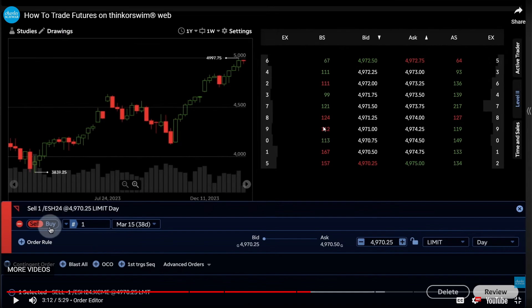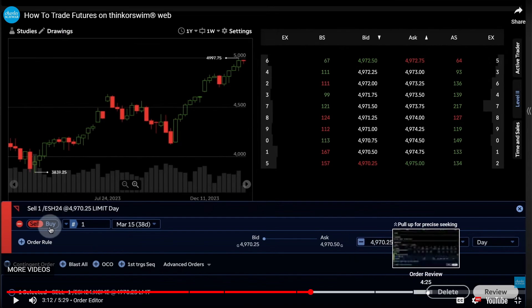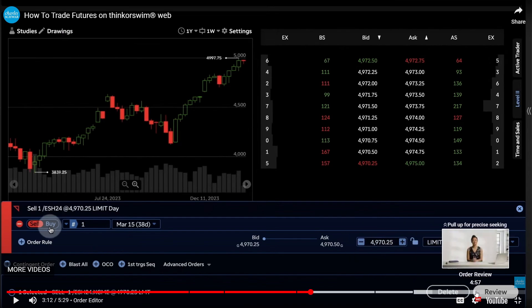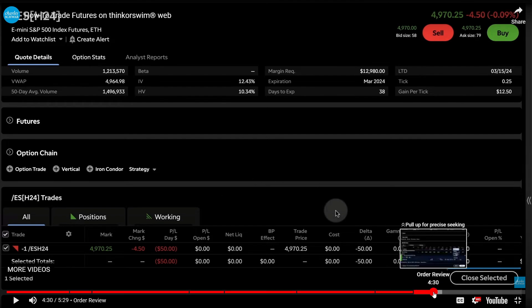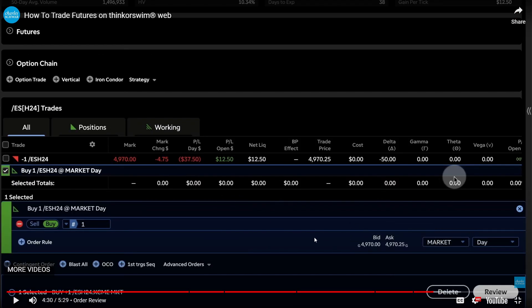As your commodities trade progresses, you can consider implementing some risk management strategies. Set some stop-loss orders to limit potential losses and take profit orders to lock in profits if the market moves in your favor. When you are ready to exit your commodity trade, you can use the Thinkorswim platform to close your order.